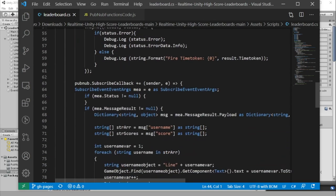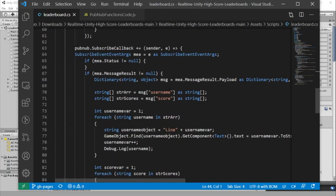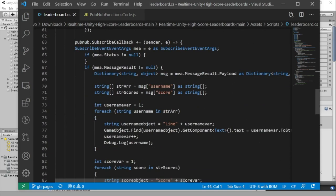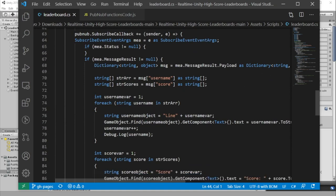In our subscribe callback, we're listening for this updated list. And as we receive objects in the list, we'll iterate through them and add them to our UI elements.